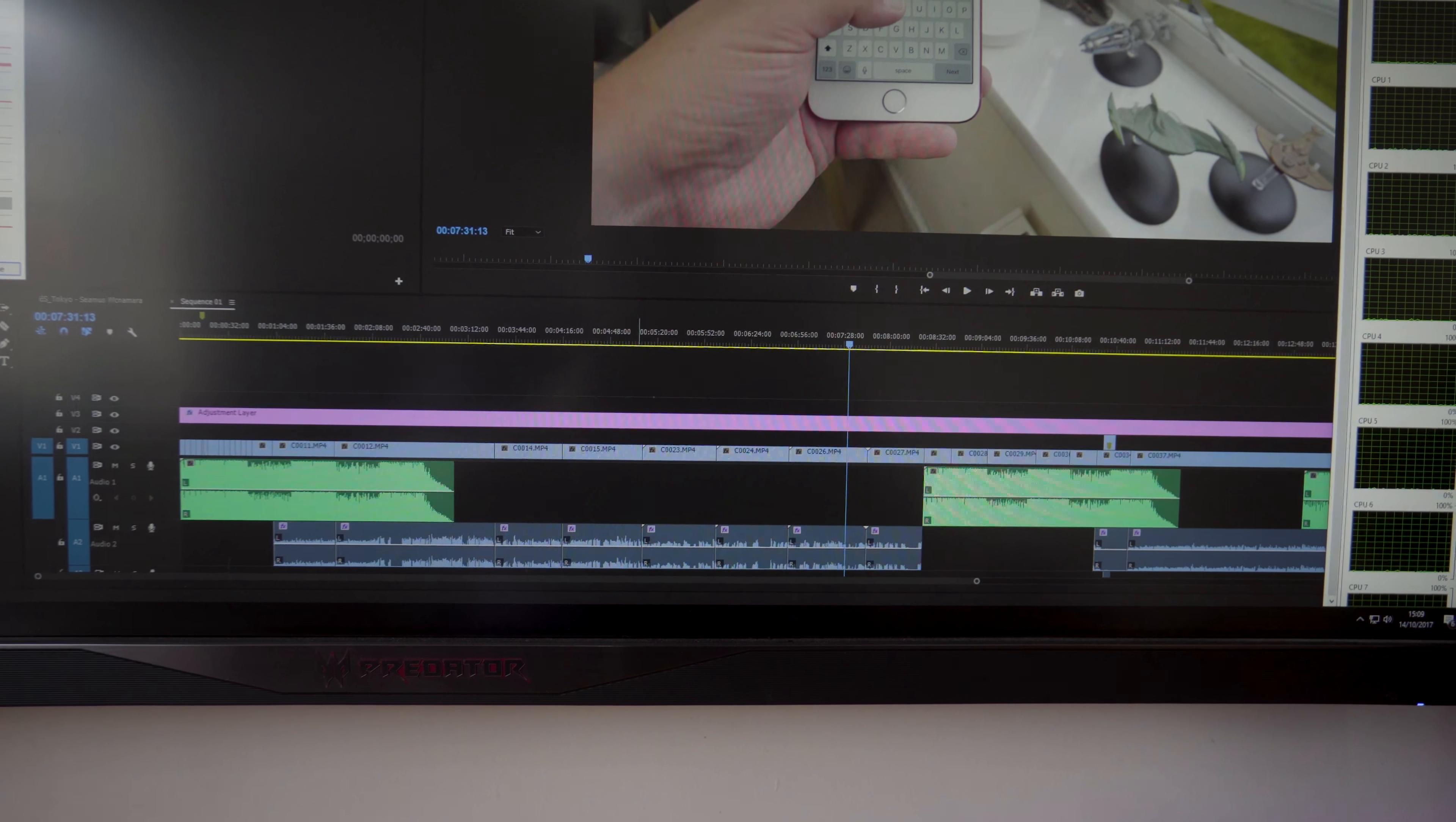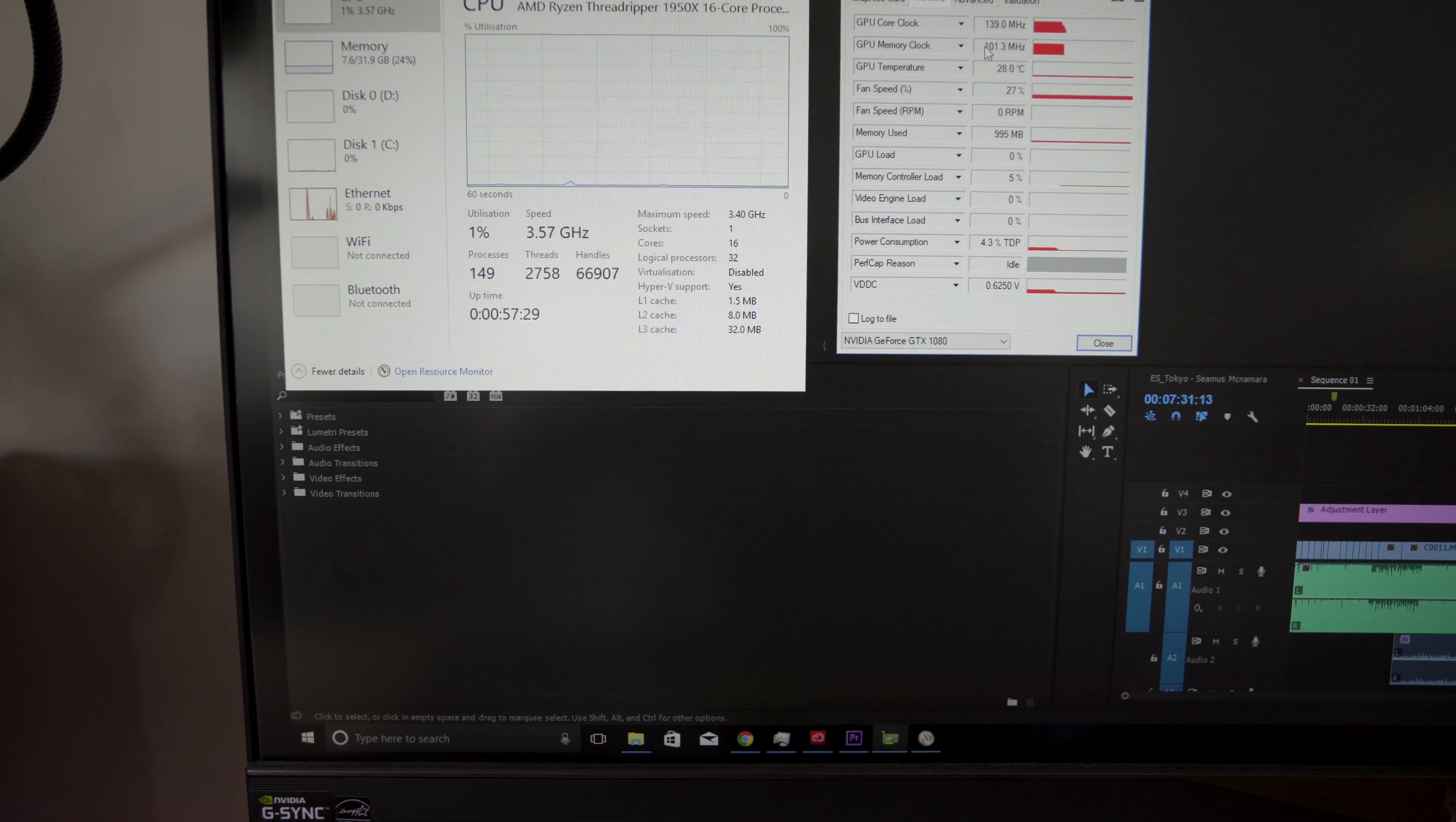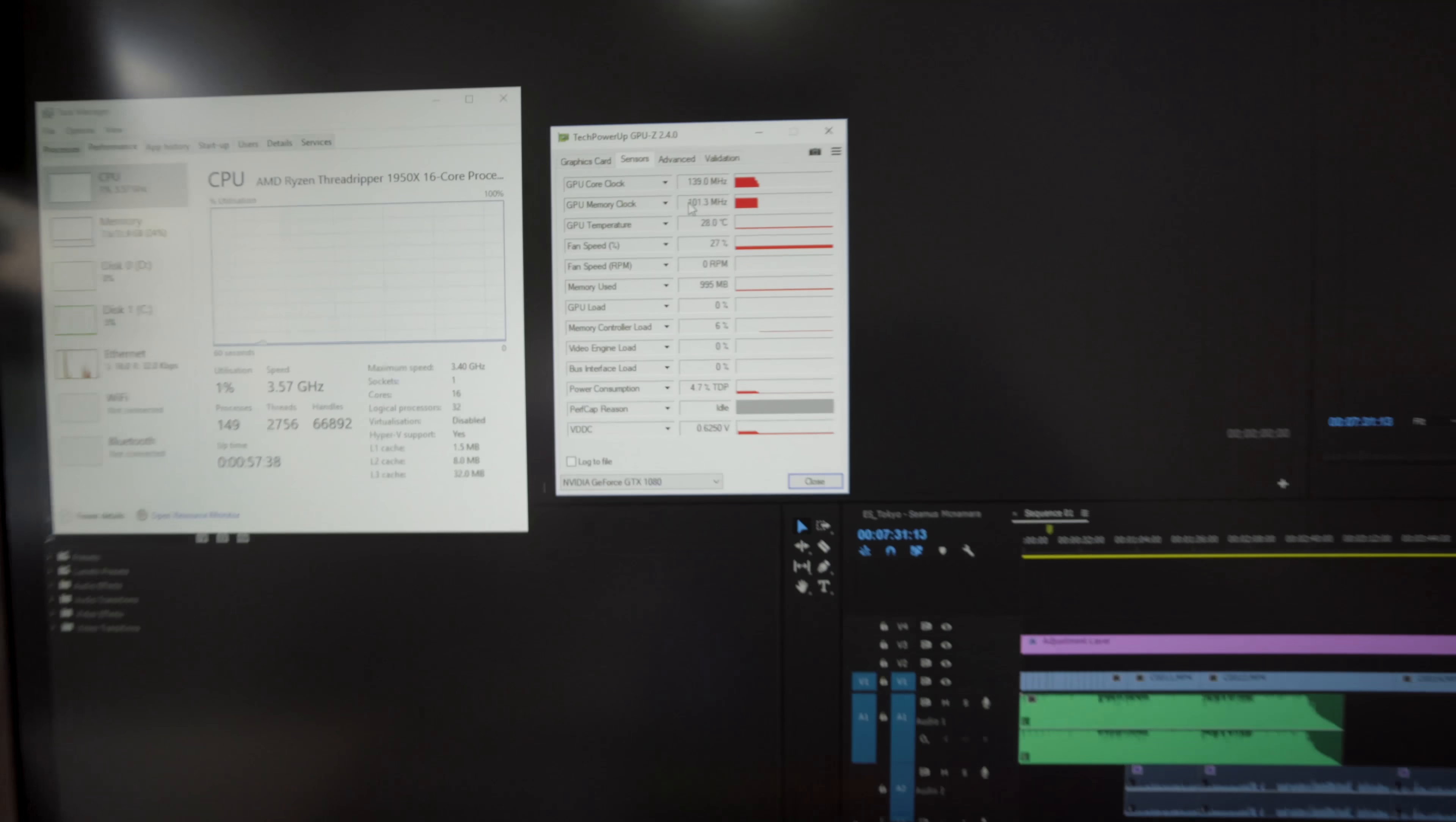There's audio files. I believe there's some transitions as well from a fade in, fade out perspective. And if you just have a look there, then you can see CPU is idling. And then also we're just keeping an eye here just on the GPU load.